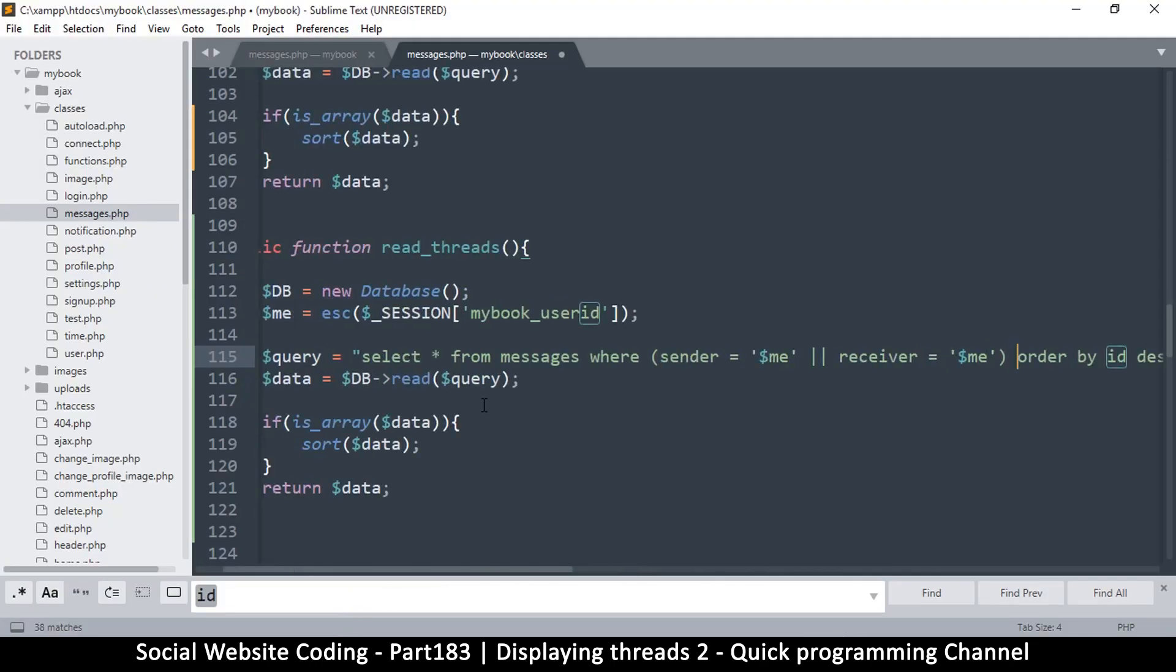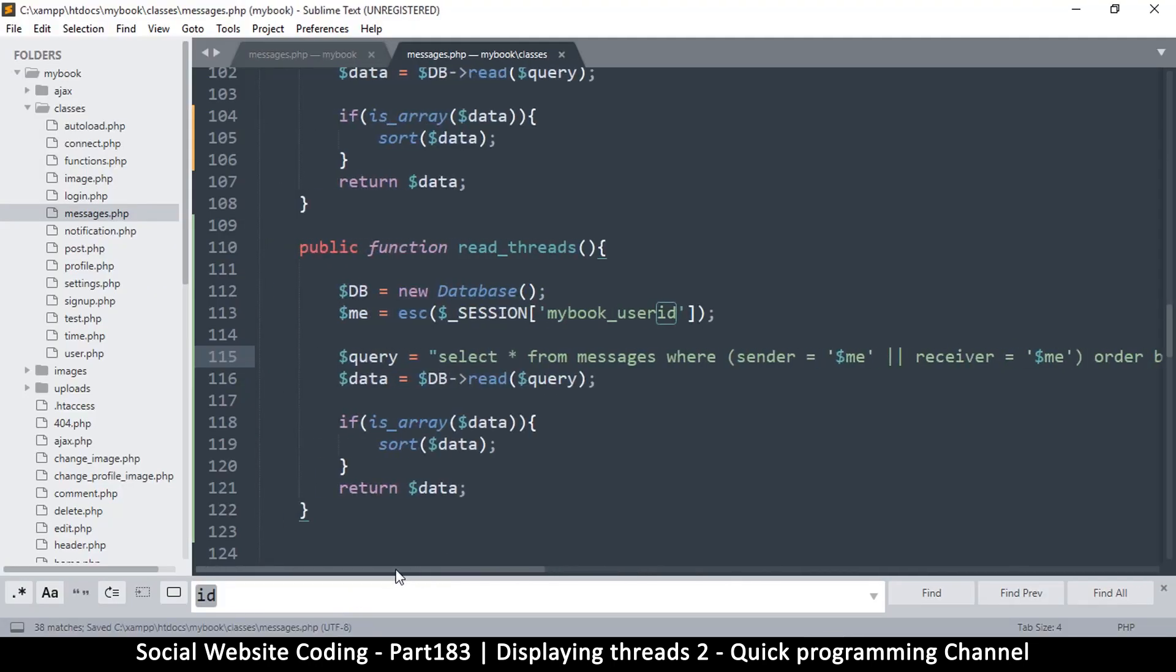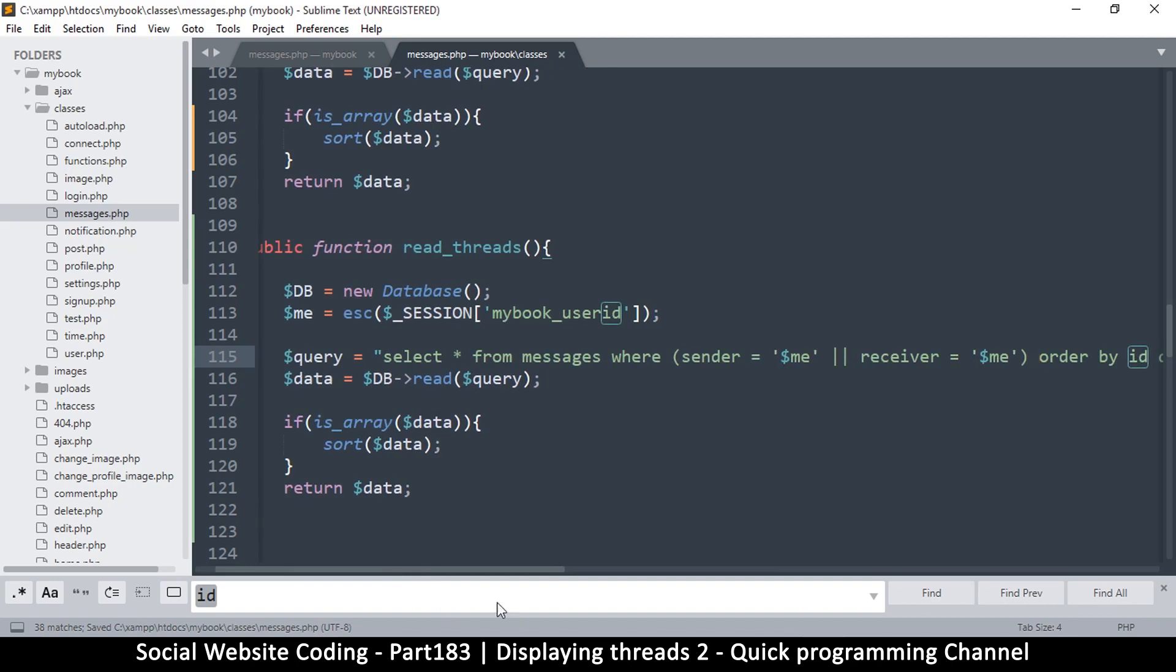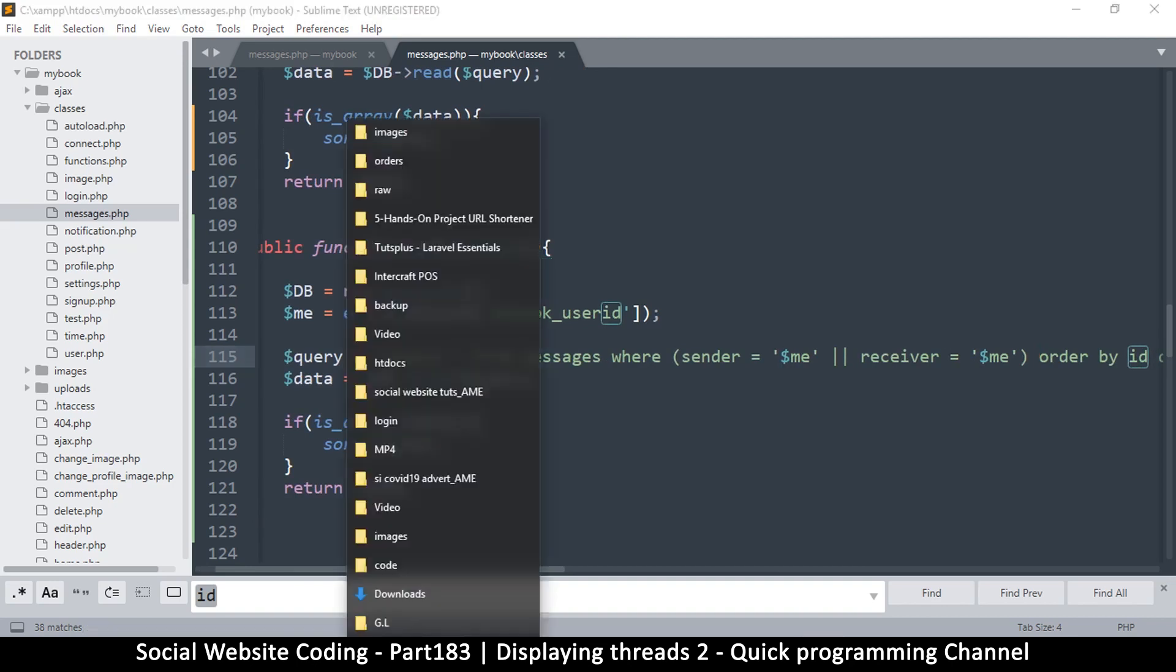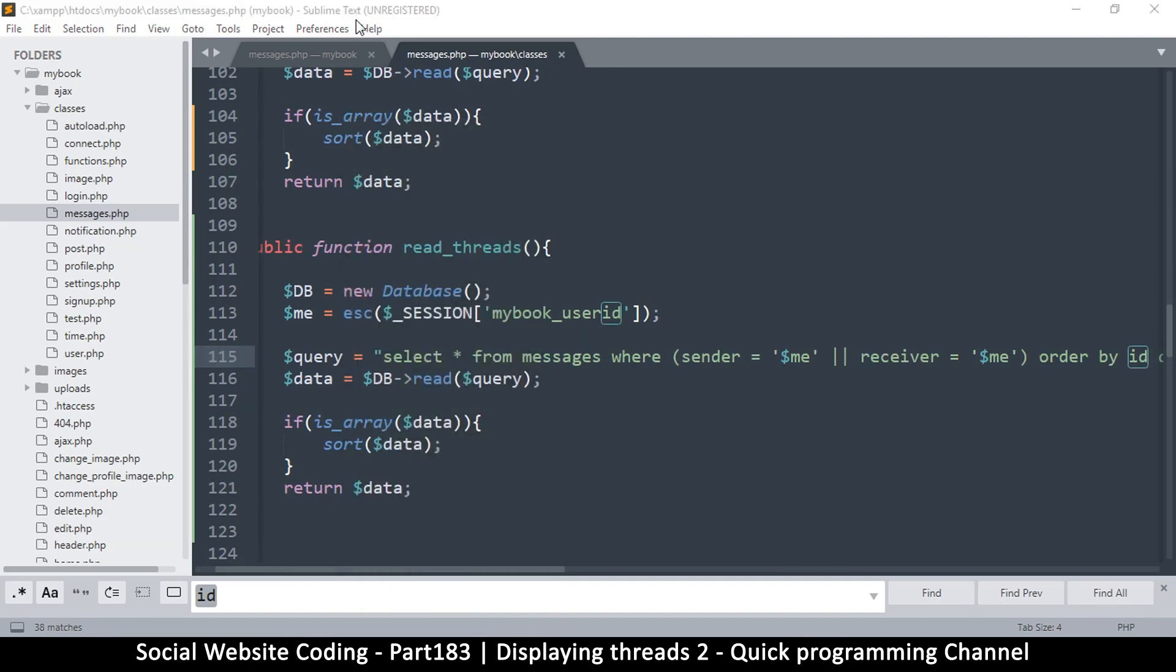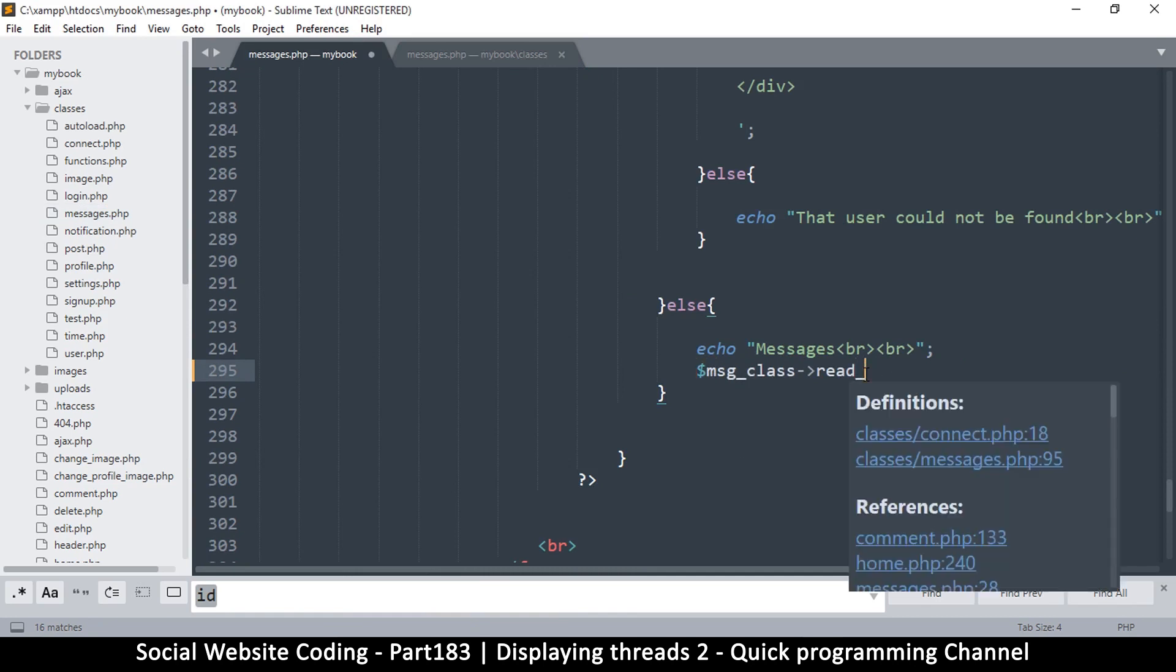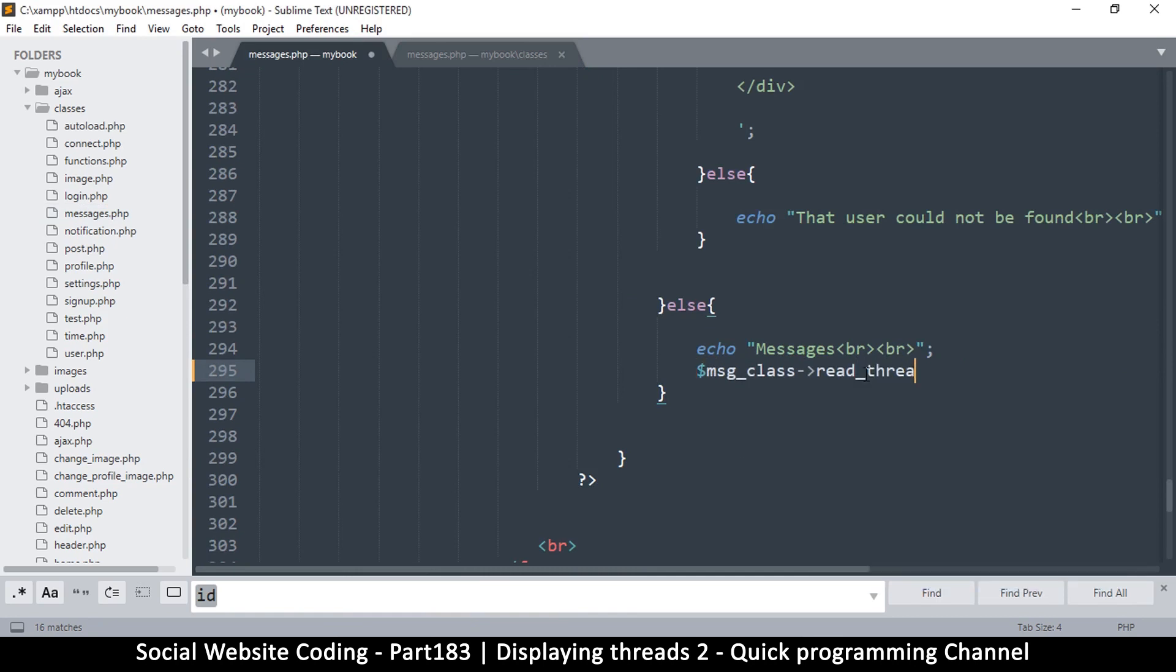So let's see what we get here. I'm going to save this and let's come back to our messages.php and let's do this read threads. And then I'm going to say...